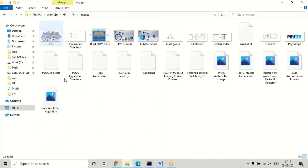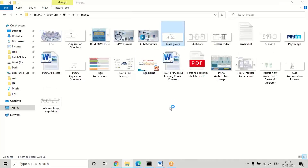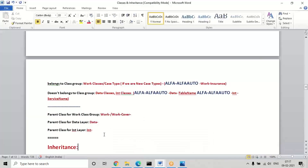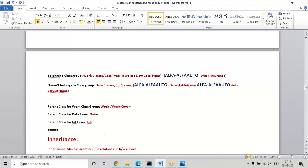Any class generated in the platform will be either abstract or concrete — that is Pega-defined, we don't change or manually set that. Once these classes are generated, inheritance will also be generated for every class. In Pega, inheritance means any data found in the parent can be reused in the child. If any rules are there in the parent, we can reuse them in all the child classes. If I have any data in the organization, I can reuse it in all divisions and all units. In Pega, inheritance is categorized as two types: pattern and direct inheritance.